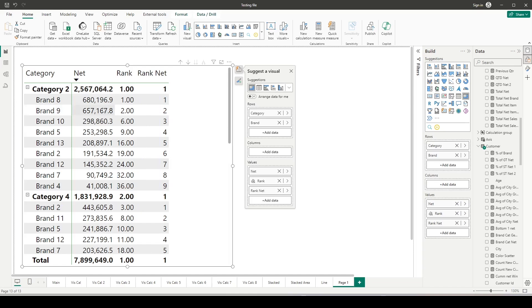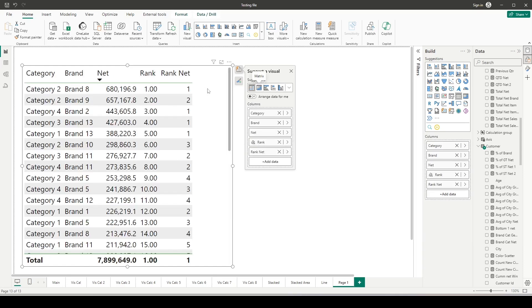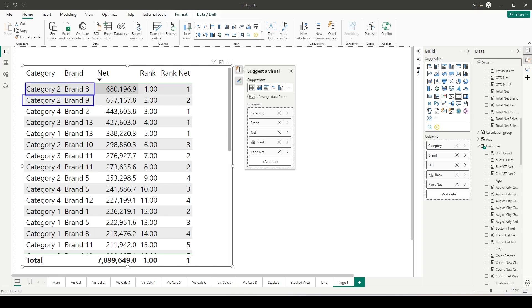To understand this, let me convert this back into a table visual. When I convert it into a table visual and sort it on net, which is the current sorting, you can see that it's actually sorting on the combination. So in the second level, the brand level, when I was seeing in the matrix visual, while the rank is partitioning by category, this one is not getting partitioned.